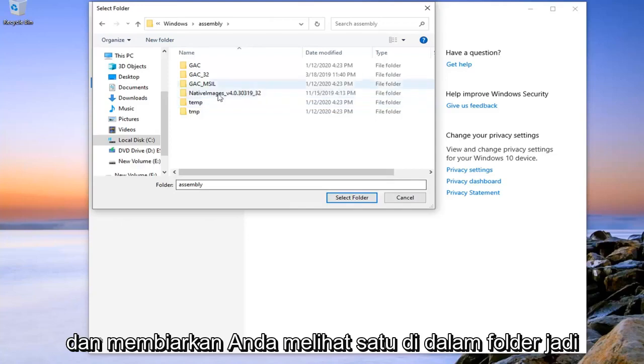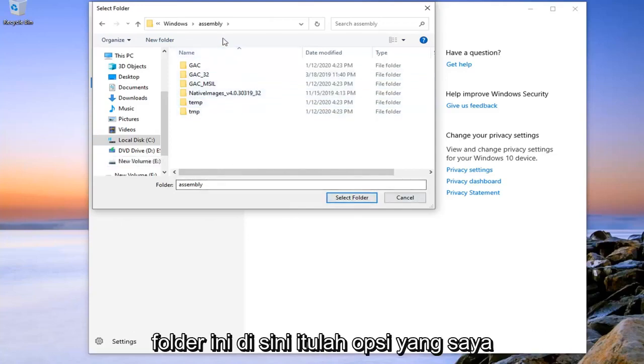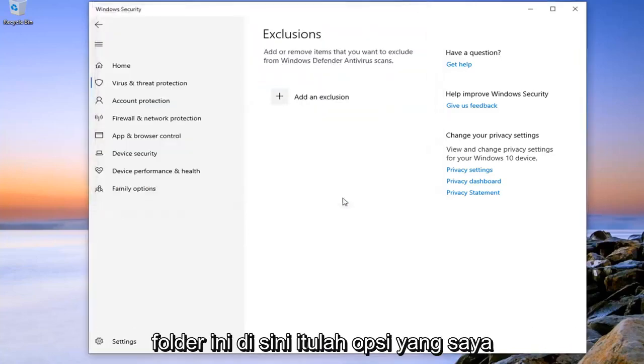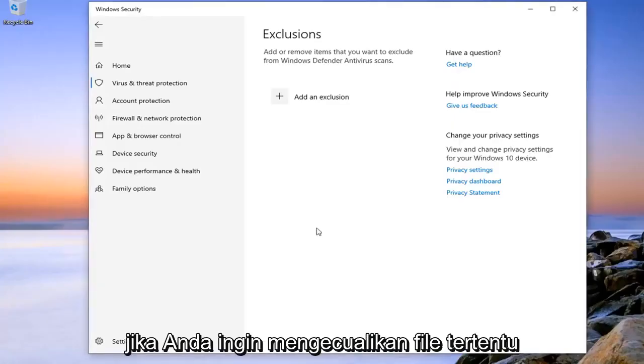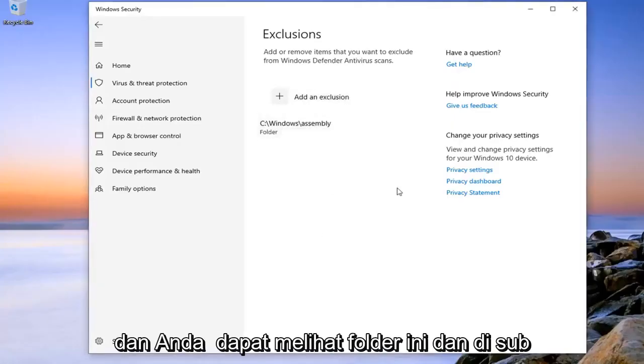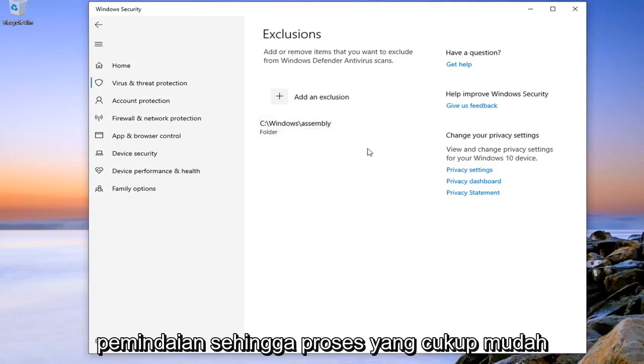Let's just say you want to select a folder. So let's just say we're going to select this folder here. That's the option I selected. You can select the file though if you want to exclude a specific file. And you can see that this folder and its subcontents have now been excluded from the scans.